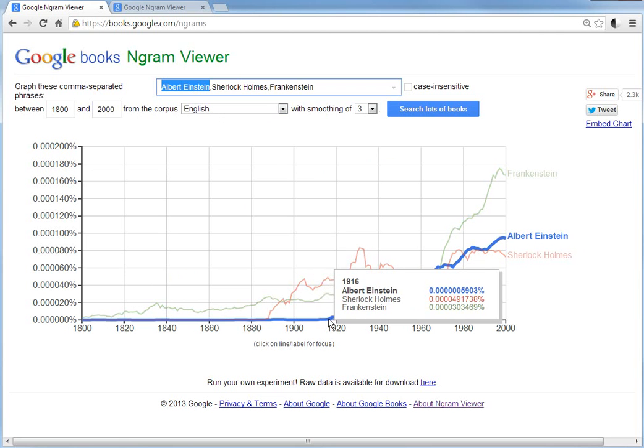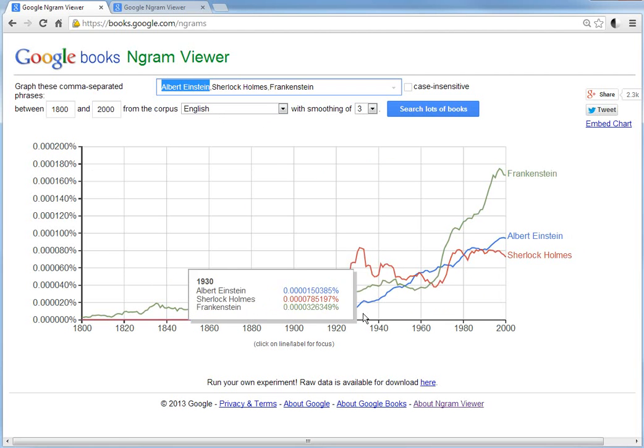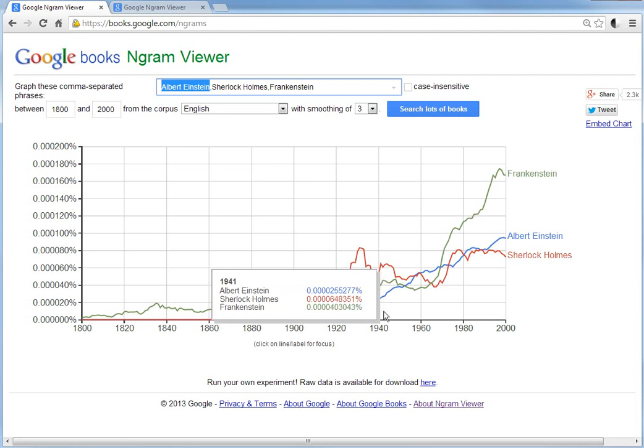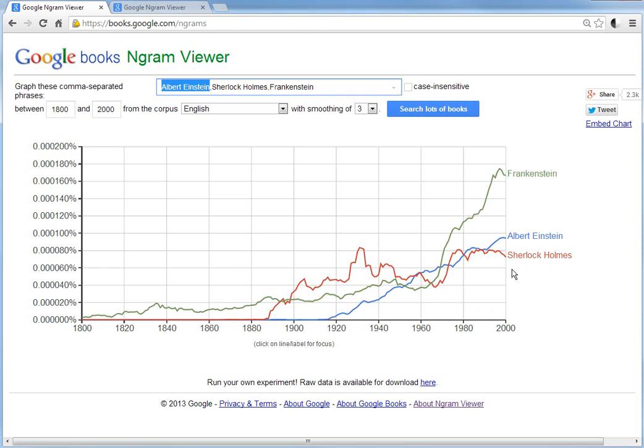As you can see, Einstein was born around before 1920, and that's when the first usage of his name appears in books. Sherlock Holmes appears much earlier, but then Frankenstein is even earlier than that.